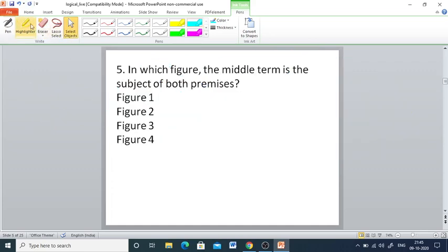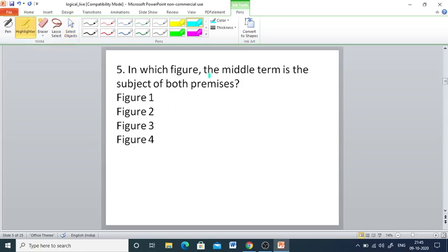Q5: In which figure is the middle term the subject of both premises? The right answer is figure 3.